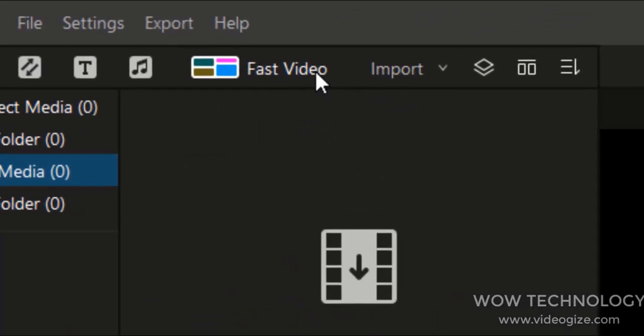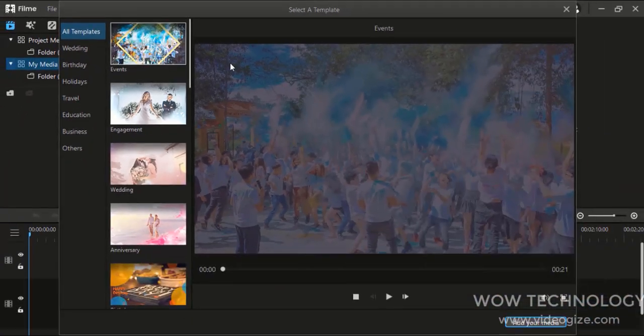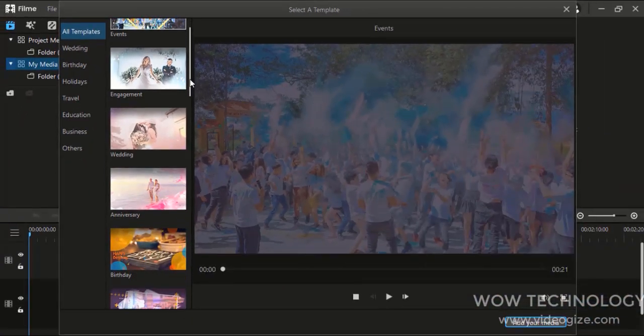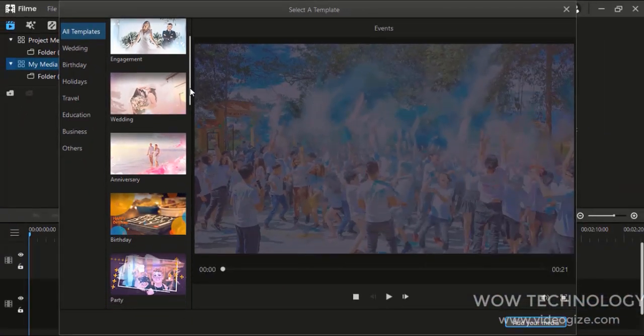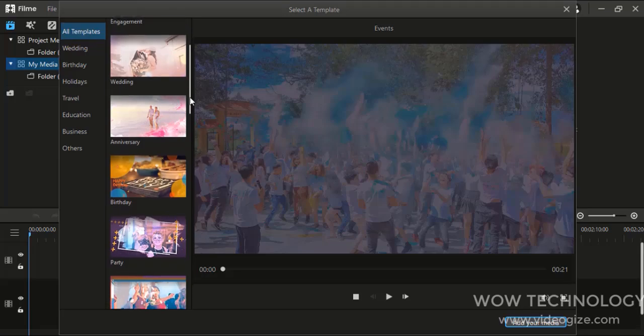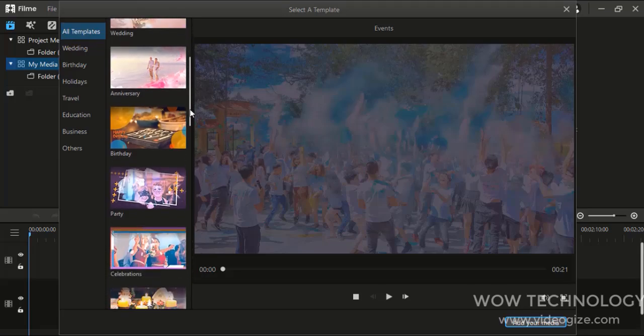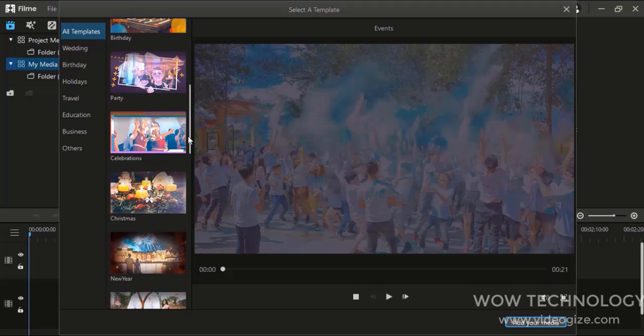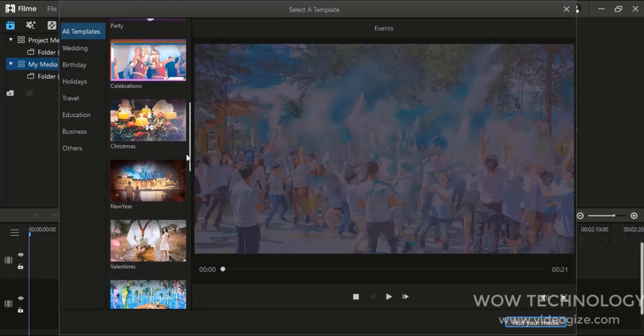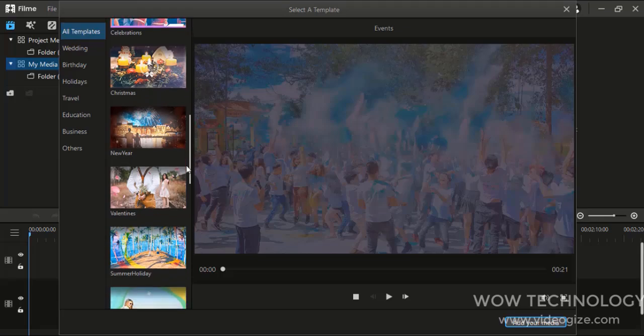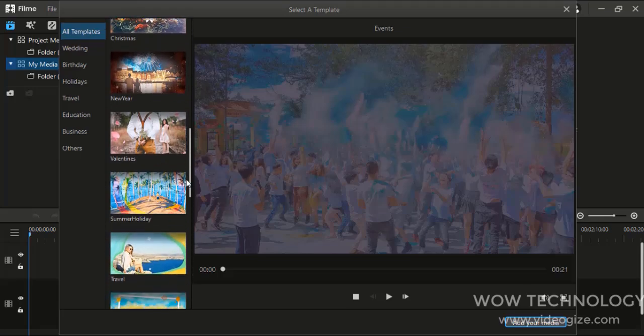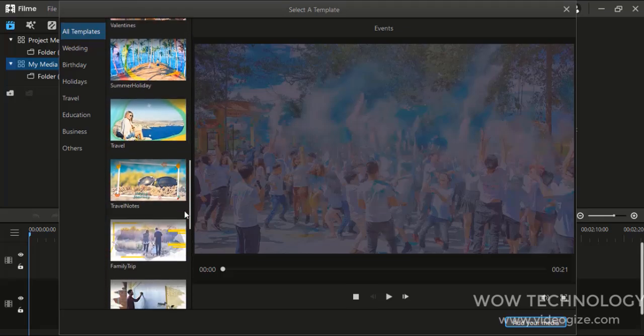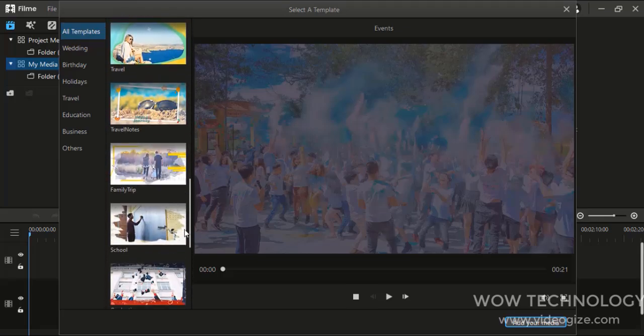The best feature that I like in this tool is Fast Video Mode. It allows you to edit in one click to create graceful videos for birthdays, weddings, travel, festivals, social media ads, fitness videos, and more.